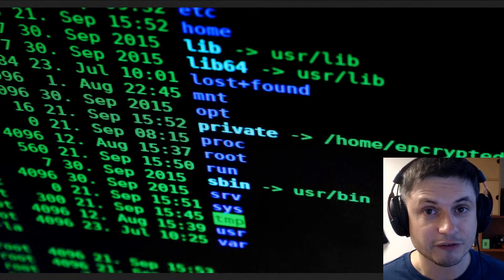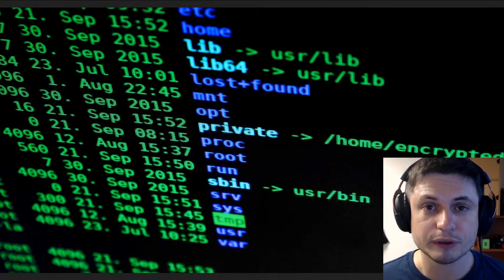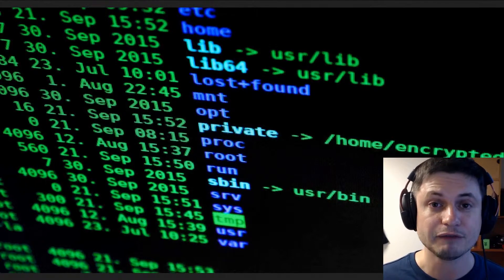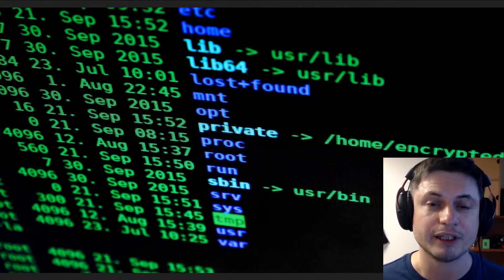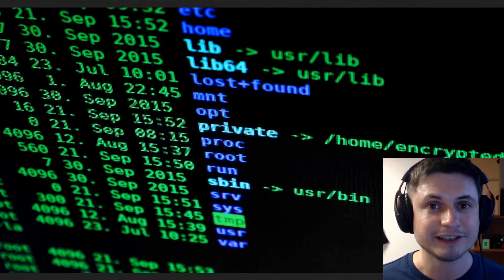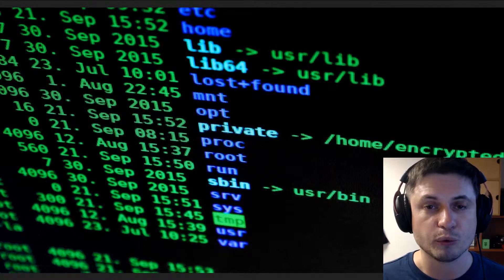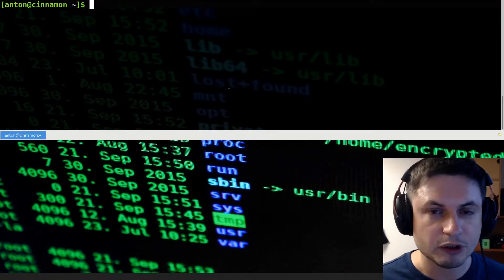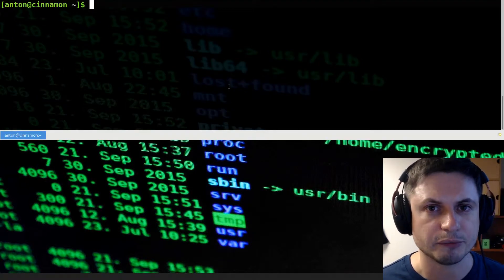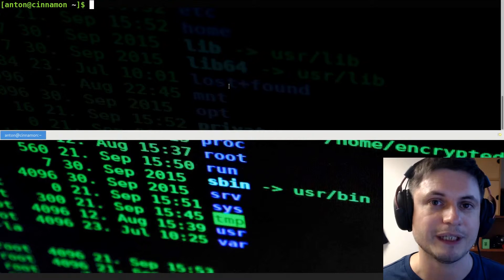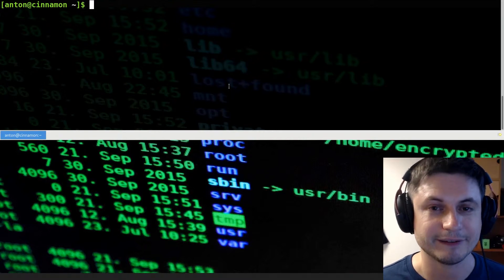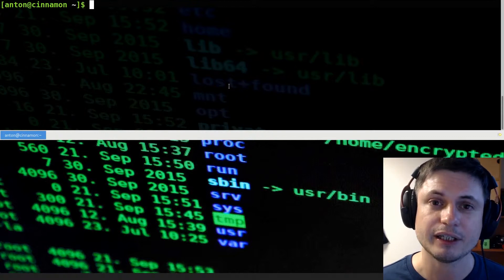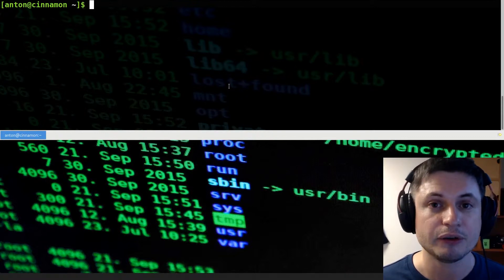Hey beautiful, this is Anton and in this video I'm going to teach you and show you how to answer some of the more common interview questions when it comes to Linux. These questions are very often asked and most likely will involve some kind of a command line answer. For this video I'm going to be using one of the Arch Linux distributions called Manjaro, but you can use anything you want — it works the same. Let's start with the first question: can you find the IP address using the command line?